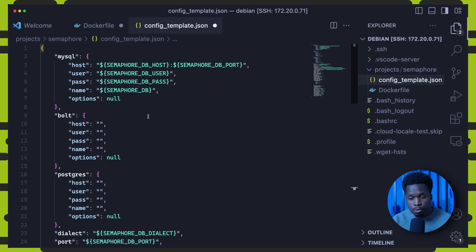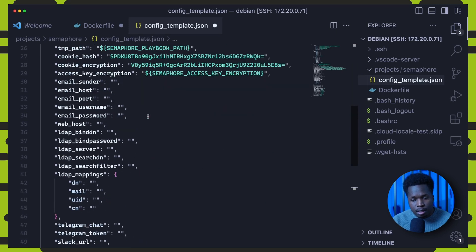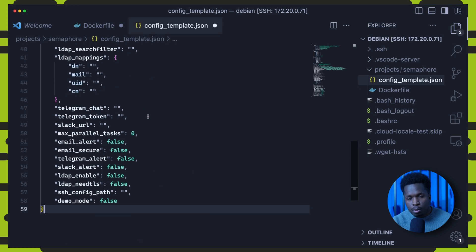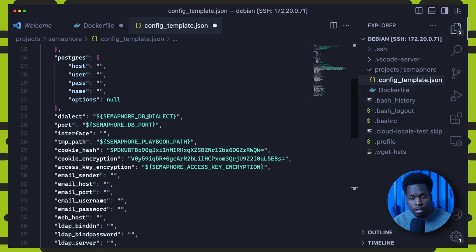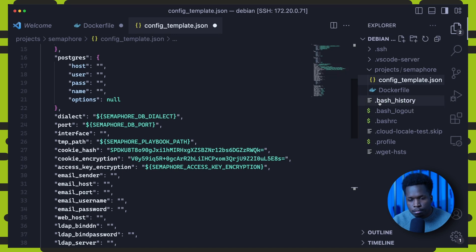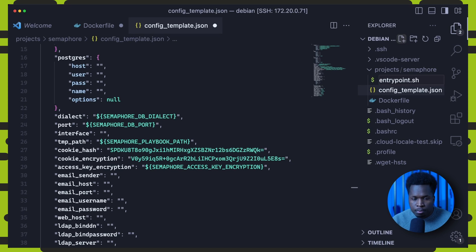So when the container is starting up, envsubst will use this template as an input and substitute the environment variables with the actual values of the variables and generate the final config file.